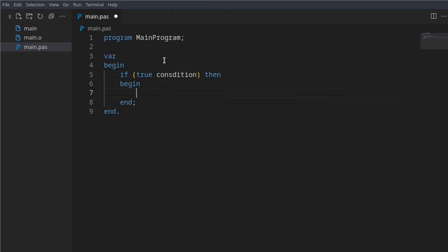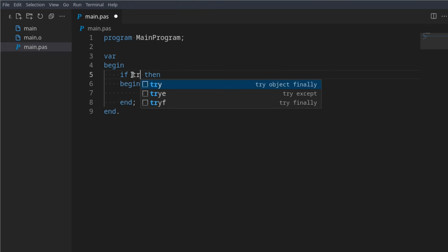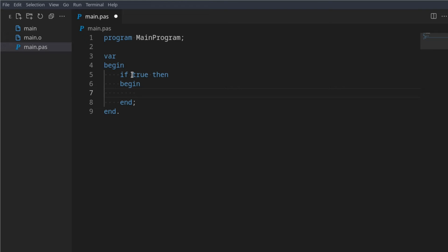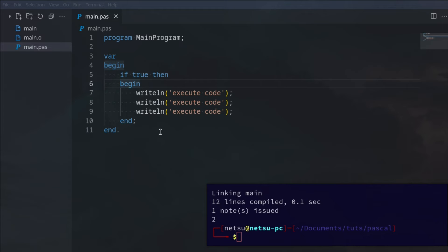then begin and execute code. This is an if statement. So we can say if true then write line and execute code. Remember, true and false is like yes and no — true would be yes. You can put as much code in here as you want, you're not limited to just one line. This begin and end is very similar to the program's begin and end.